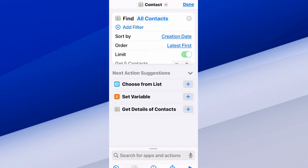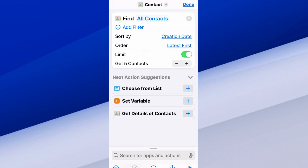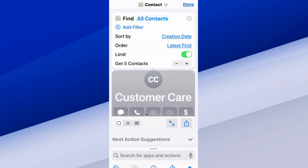Then we go to the Limit and we can decide how many contacts we want to see — five would be good. Now all we have to do is press the play button in the bottom right. This is going to bring up the most recent contacts — it looks like a customer care entry for something.